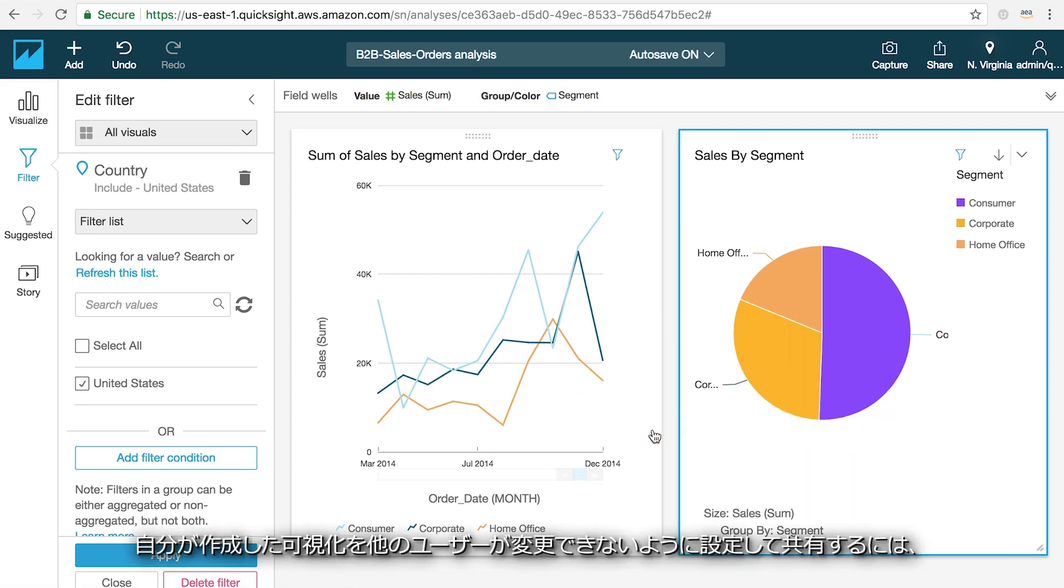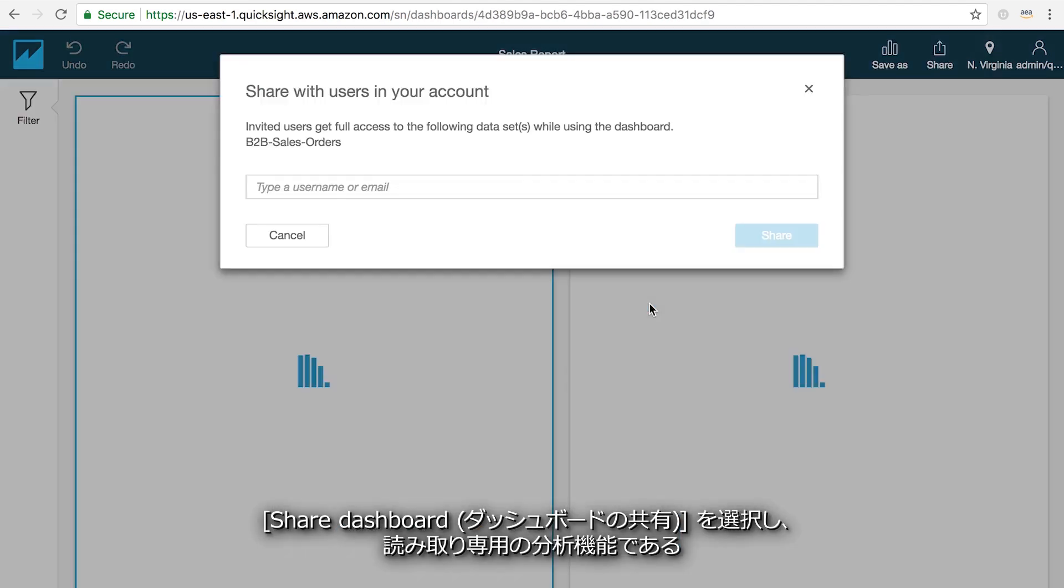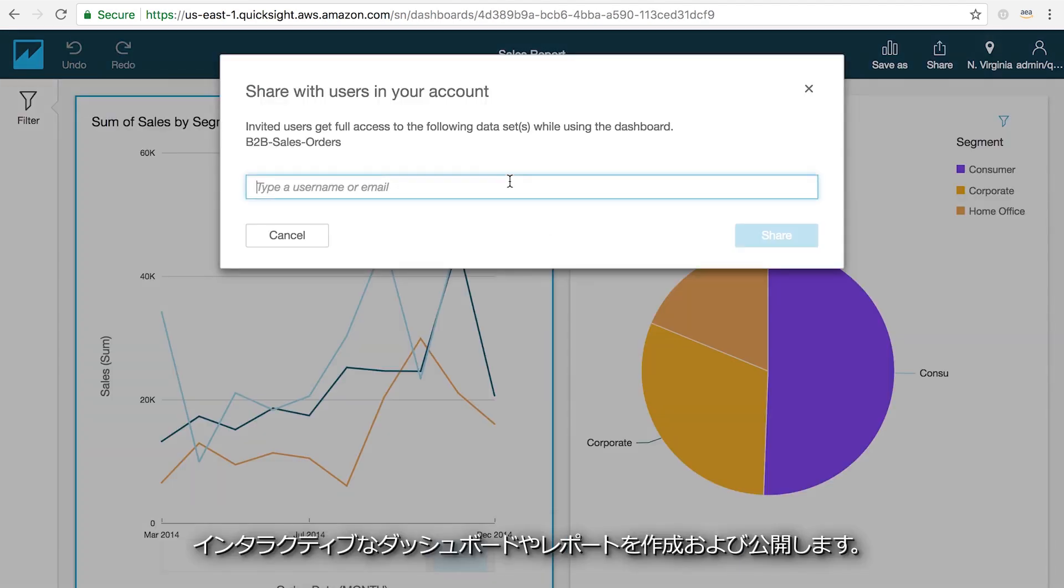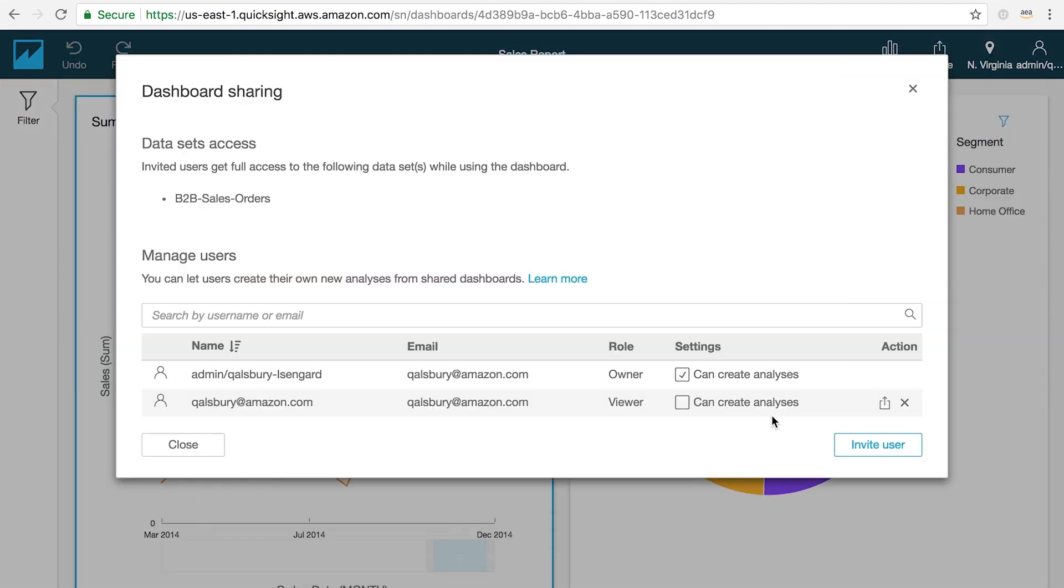If you want to share a version where users can't modify what you've created, choose share dashboard to create and publish a read-only version of your analysis as an interactive dashboard.